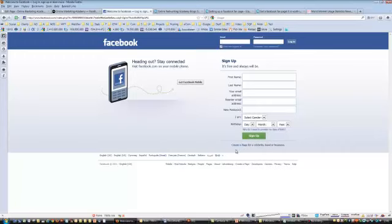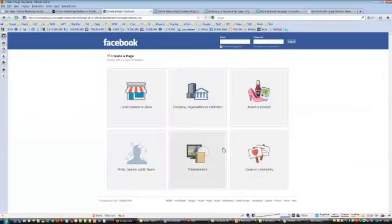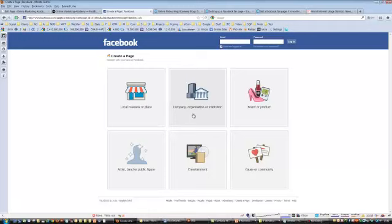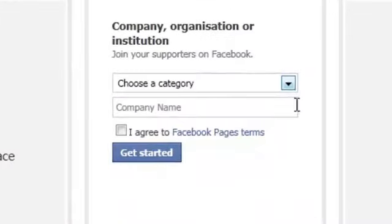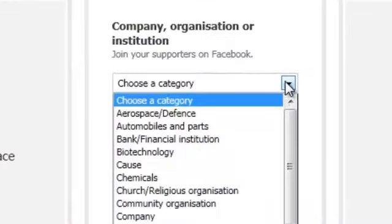At the bottom of the screen you can see 'create a fan page for a celebrity, band or business'. Click on that link and you'll see a page like this — this is your beginning, your start point. Mostly we're going to be clicking on 'company, organisation or institution' because you're mostly business people. Once you do that you'll get a pop-up and be asked to choose a category.